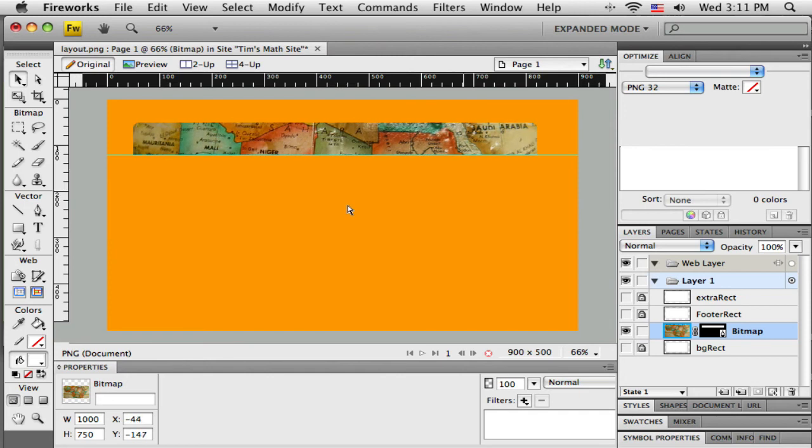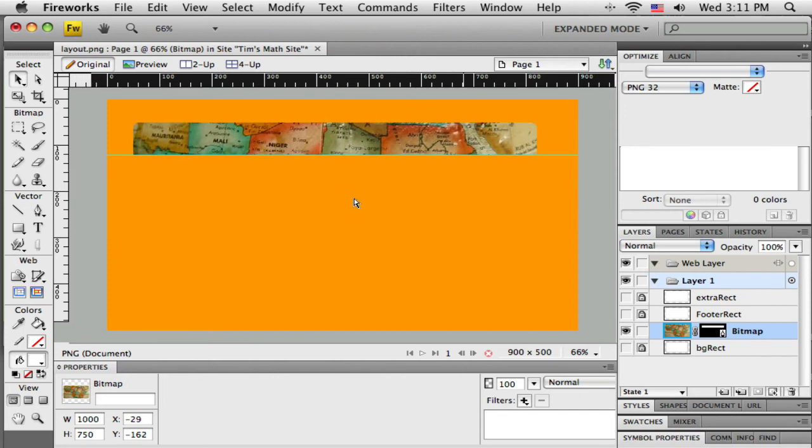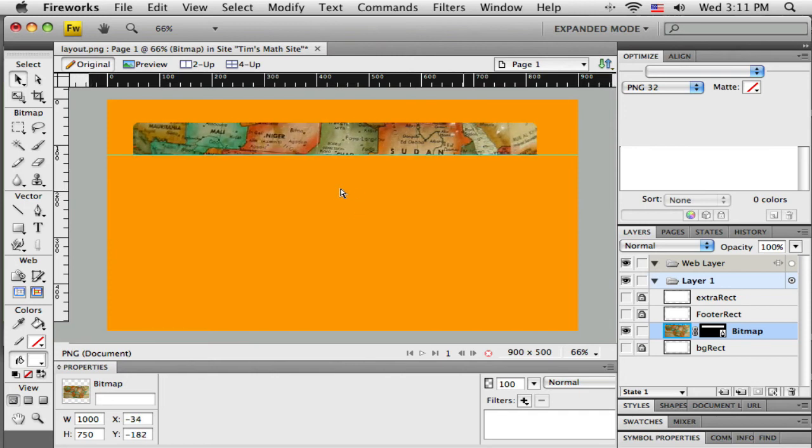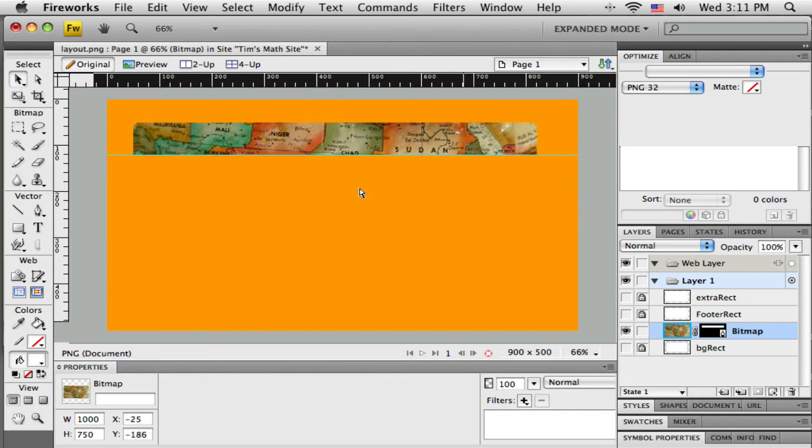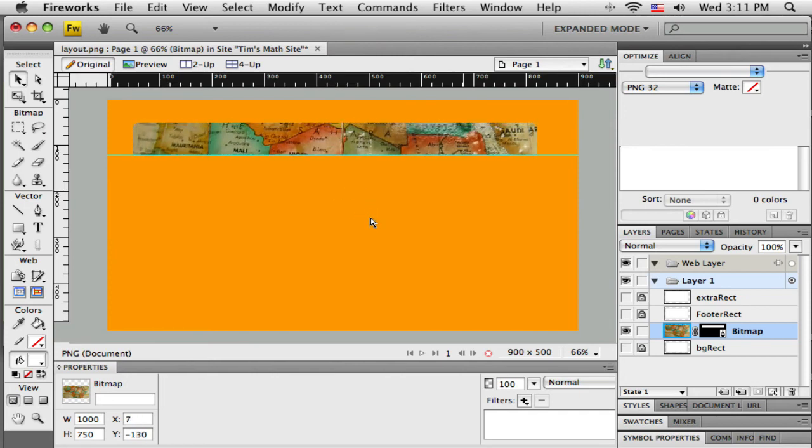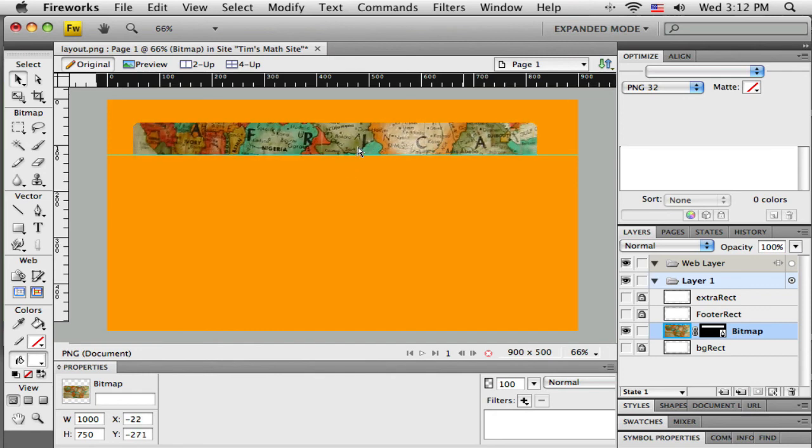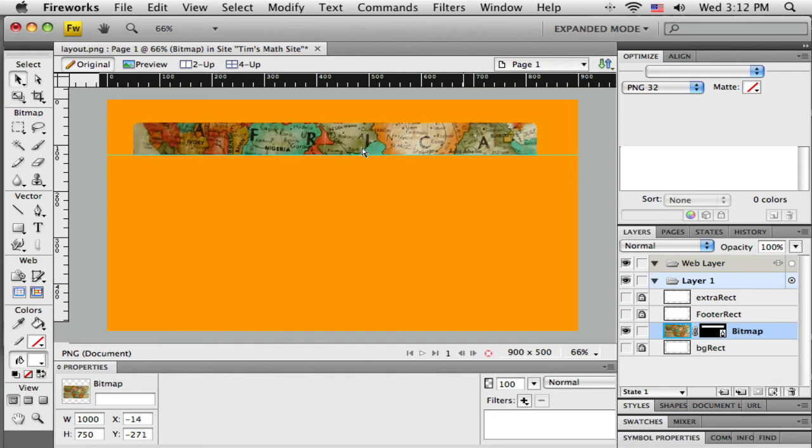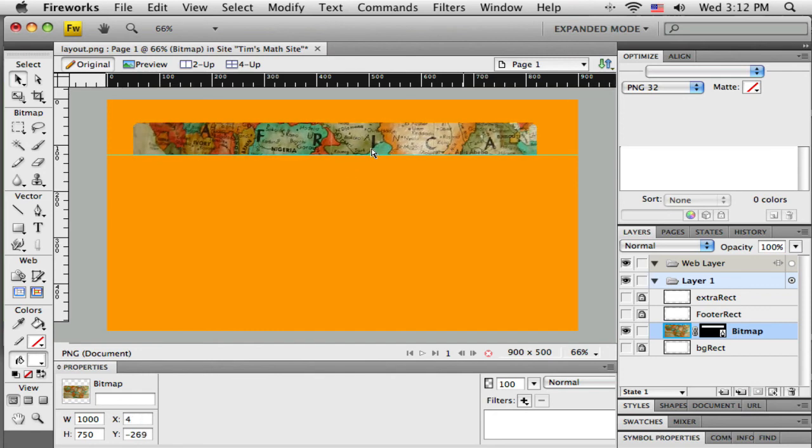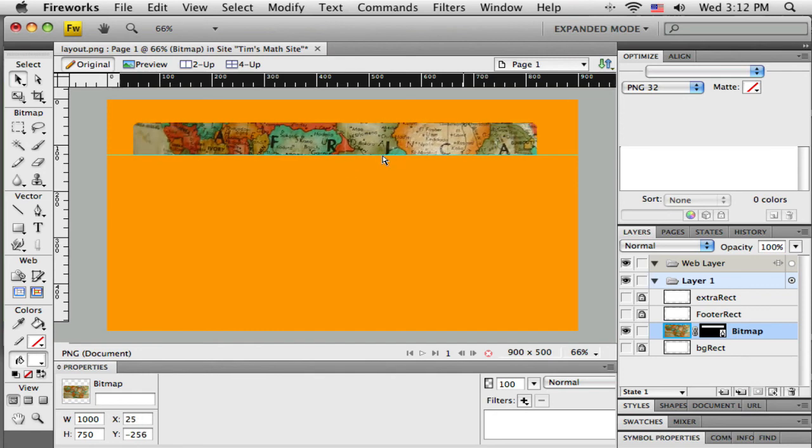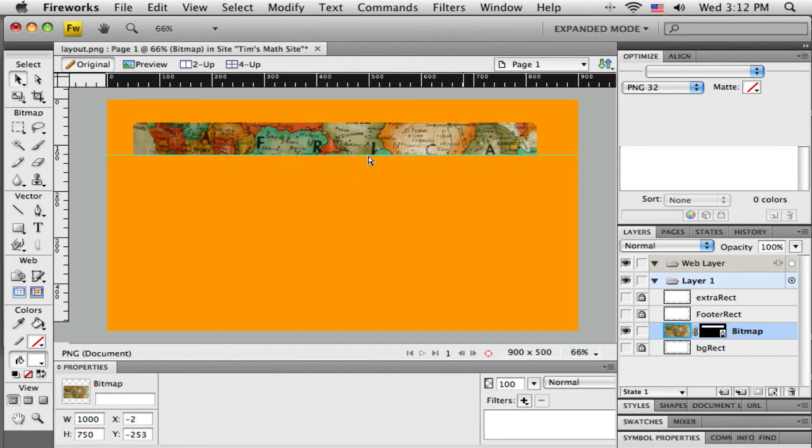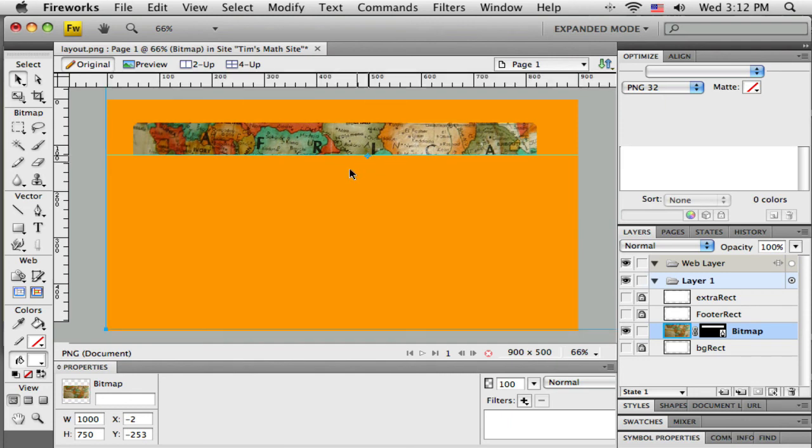That's the handle that when I click and drag on that, that will slide the image around underneath the mask. So if I want to sort of play around with where this image shows up, I can just grab onto that handle. How about right there?